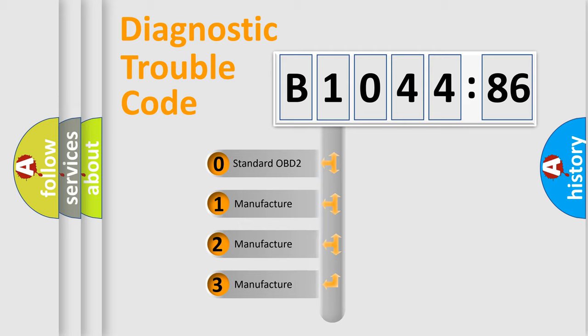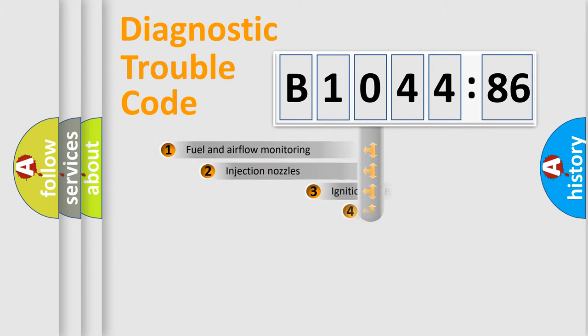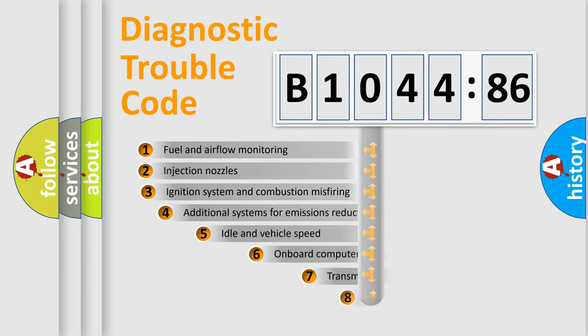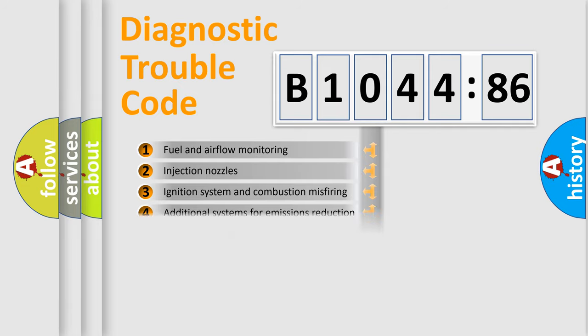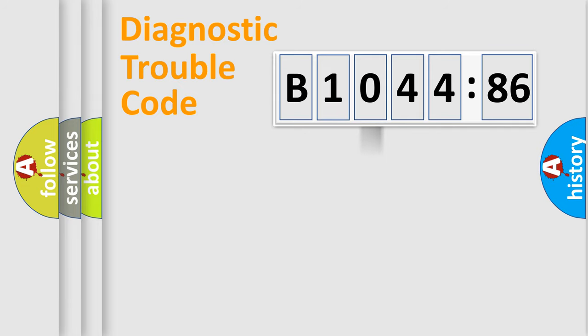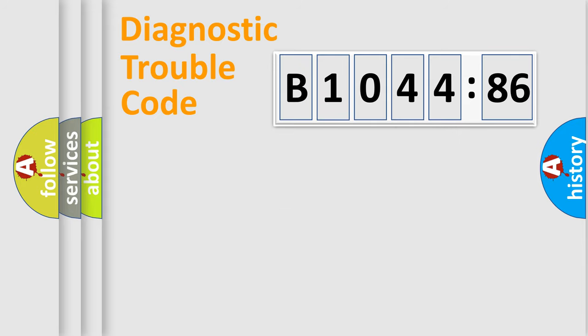If the second character is expressed as zero, it is a standardized error. In the case of numbers 1, 2, 3, it is a more precise expression of the car-specific error. The third character specifies a subset of errors. The distribution shown is valid only for the standardized DTC code. Only the last two characters define the specific fault of the group.